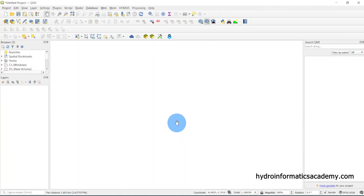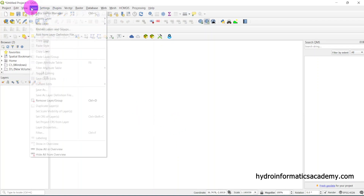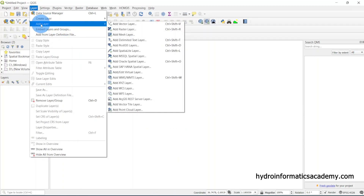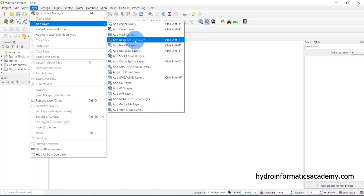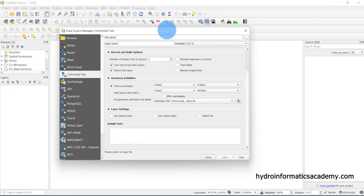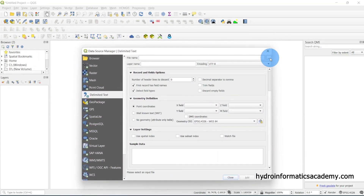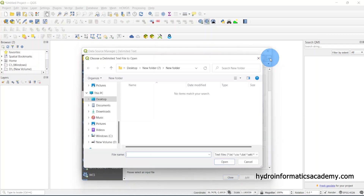This is my QGIS software. What I need to do first is import my CSV data into QGIS. To achieve that, I need to go to Layers, select Add Layer, then select Add Delimited Text Layer. If I select this, a dialog window appears.